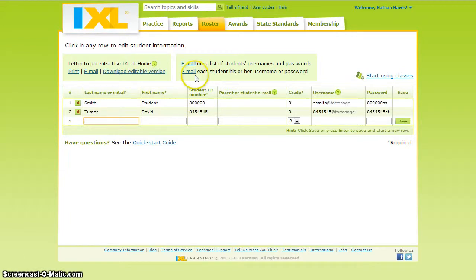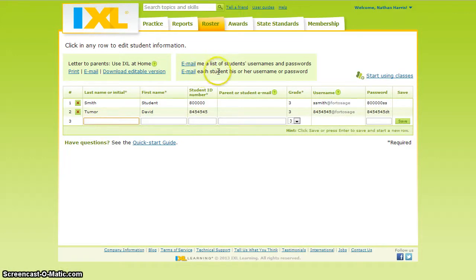In the next box, you can either email a list of student usernames and passwords for easy access, or you can email each student their individual username and password if you've set up the student email.